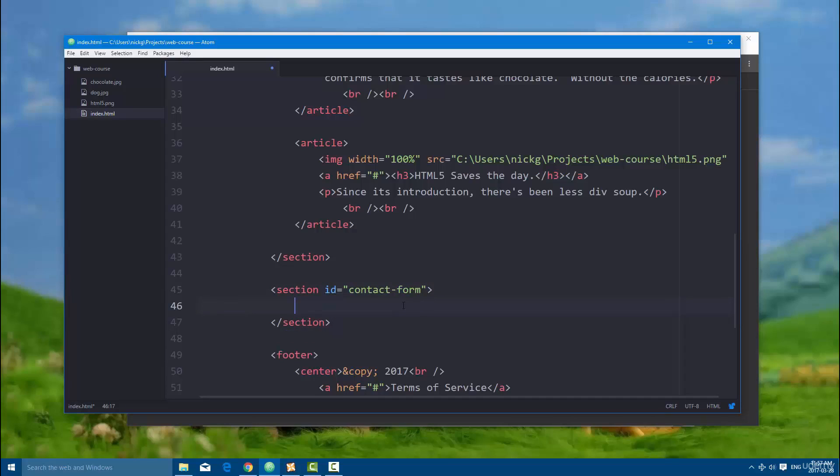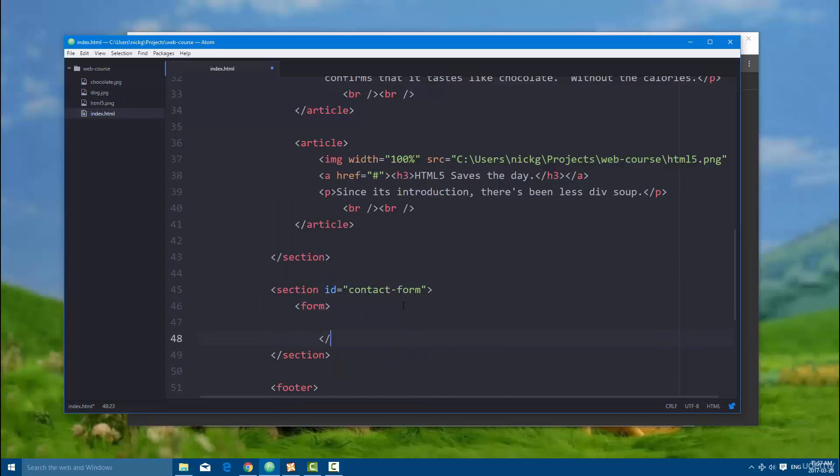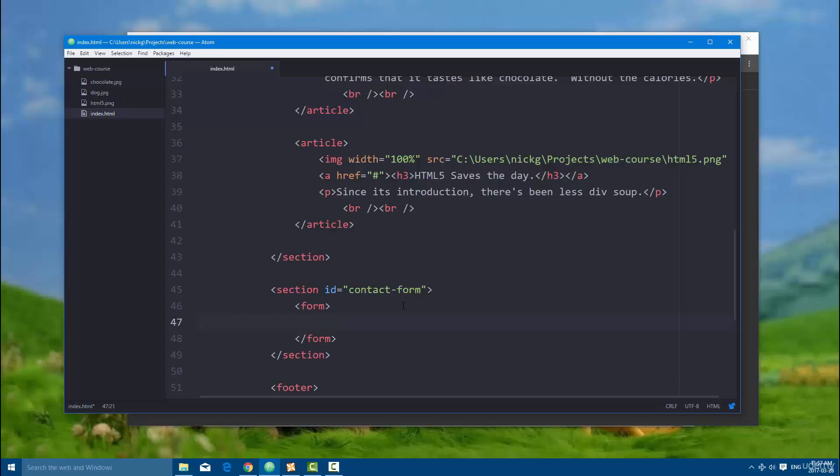So the first thing we're going to do is create the form element itself. Now this is going to contain a lot of different types of data. It might include input fields where you can type in single lines, text areas, check boxes, and whatnot, and so a form is going to be a data set.